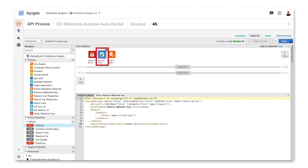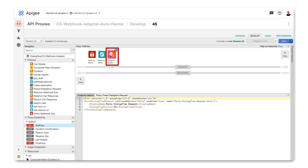Next, I remove the client key header since it's no longer needed. The third policy is an instance of parseDialogflowRequest, one of the new policies for working with Dialogflow in Apigee. Messages sent from Dialogflow have a JSON payload that contains the intent, session ID, parameters, and more that are sent with the webhook request. ParseDialogflowRequest takes this information and turns it into variables that can be referenced in the Apigee flow.